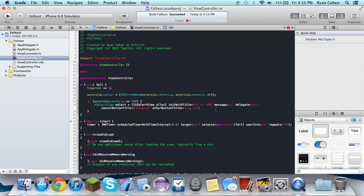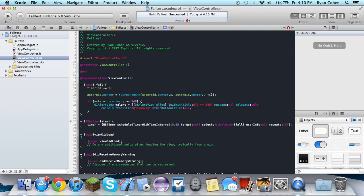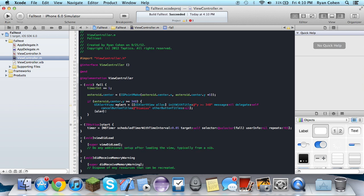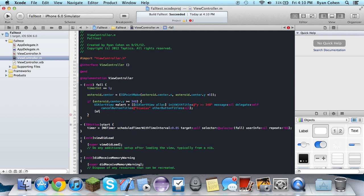And then we're going to do alert show. Alert show. And then we're just going to release it.